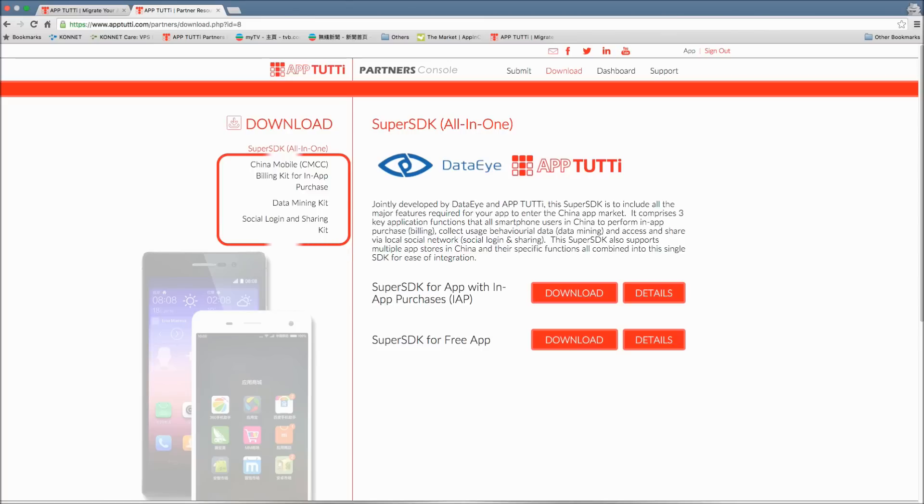You'll also see some other SDKs in the sidebar available for download. They'll be useful in some specific scenarios but in general, the all-in-one SuperSDK is recommended as it will save time and effort.